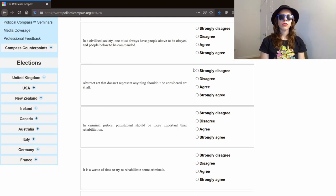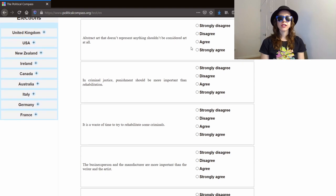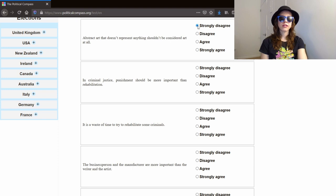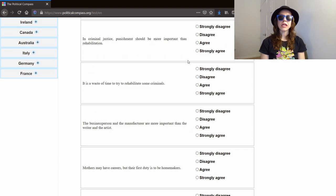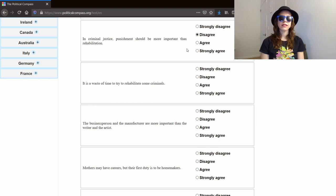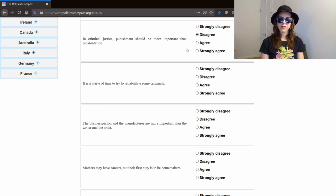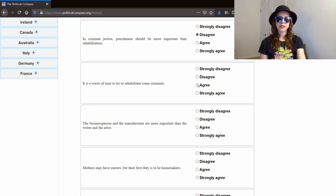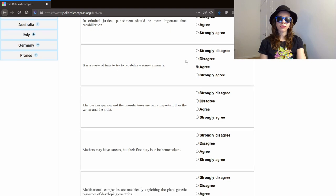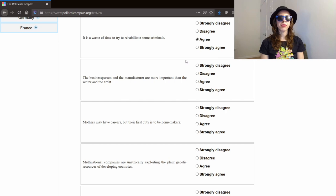In a civilized society, one must always have people above to be obeyed and people below to be commanded. Away with the authoritarian scum. Strongly disagree. Abstract art that doesn't represent anything shouldn't be considered art at all. Strongly disagree. People can decide what they think is art. In criminal justice, punishment should be more important than rehabilitation. I have to disagree. I think that just punishing people and not trying to rehabilitate them doesn't make a lot of sense. Like if you're not going to try to rehabilitate them, what is the point? It is a waste of time to try to rehabilitate some criminals. I have to say I agree with that, although I don't really know what we should do about that.